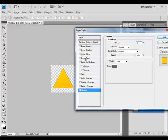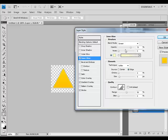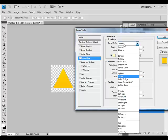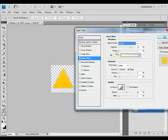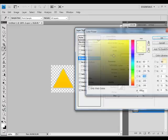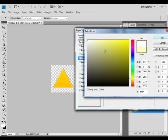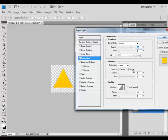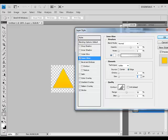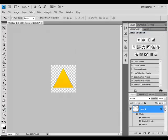Now go to Inner Glow. Blend mode normal, color will be white. Change size to 2. That's all at the moment. Click OK.